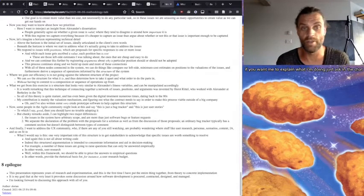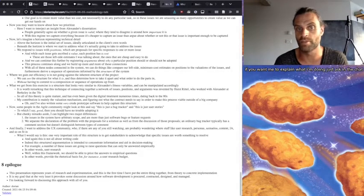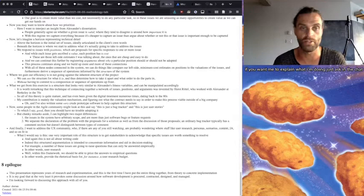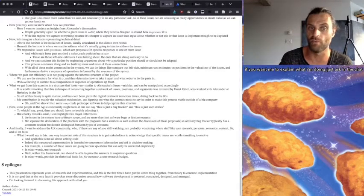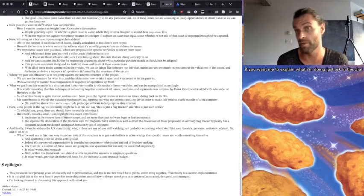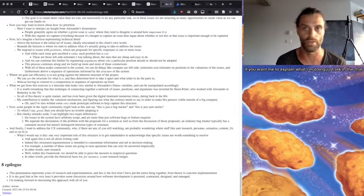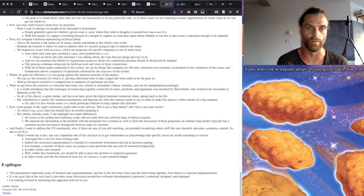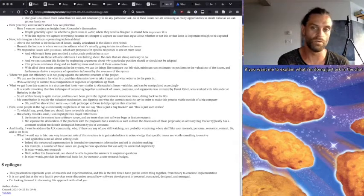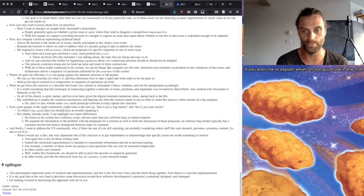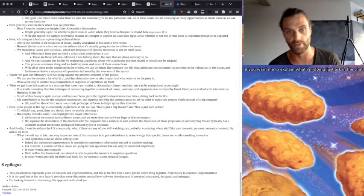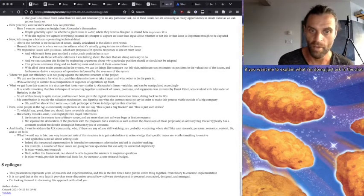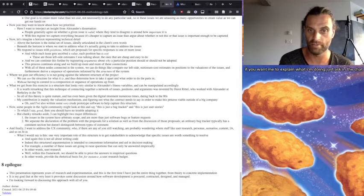So, for example, a number of these issues are going to raise questions that can only be answered empirically. In other words, user research. Well within this framework, we should be able to price the answers to empirical questions. And in other words, provide the rhetorical basis for, for instance, a user research budget. And we can think about applying that to similar things. IA, whatever.